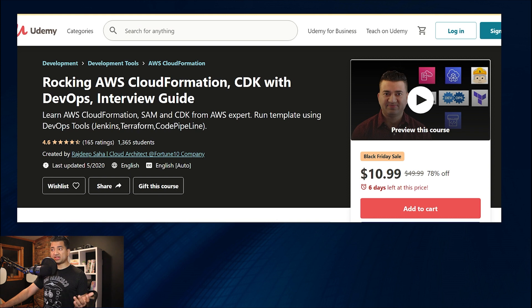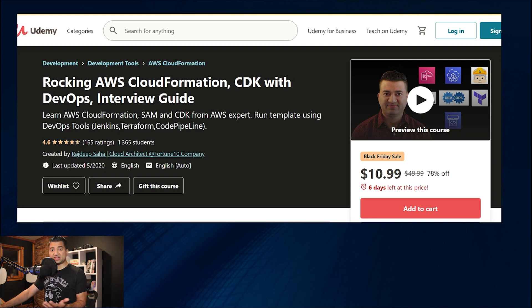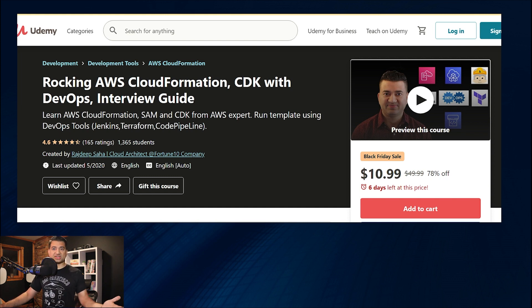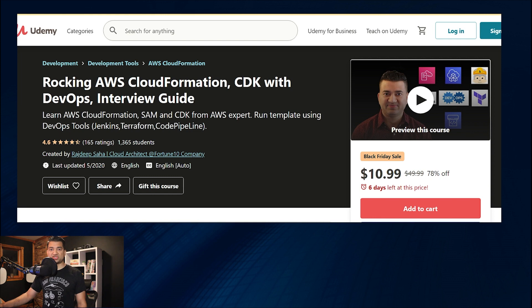I have another course on CloudFormation CDK with DevOps and Interview Guide. I'll put the links to these courses in the description. If you are interested, please check them out. It helps me support this channel and my other teaching activities.